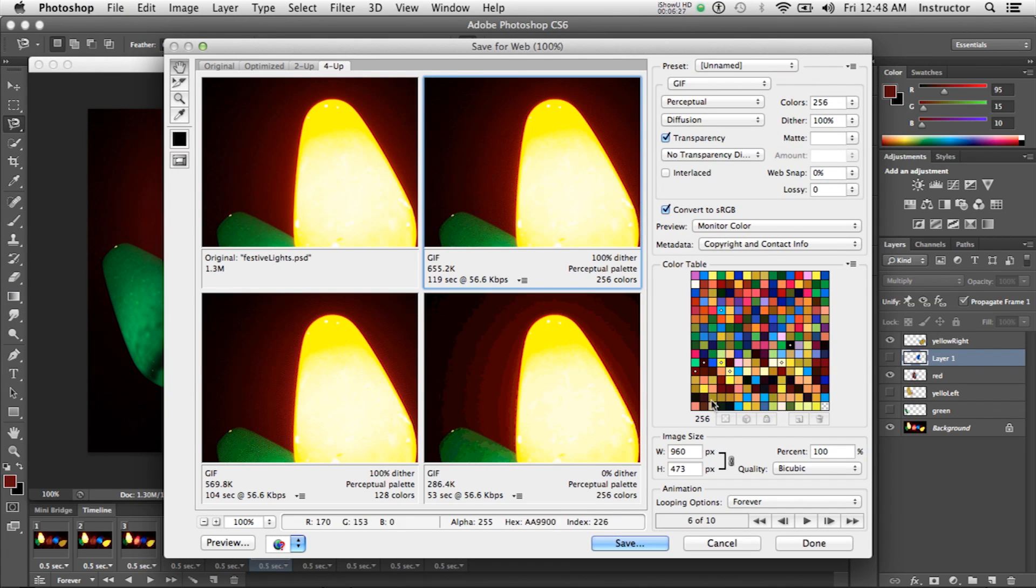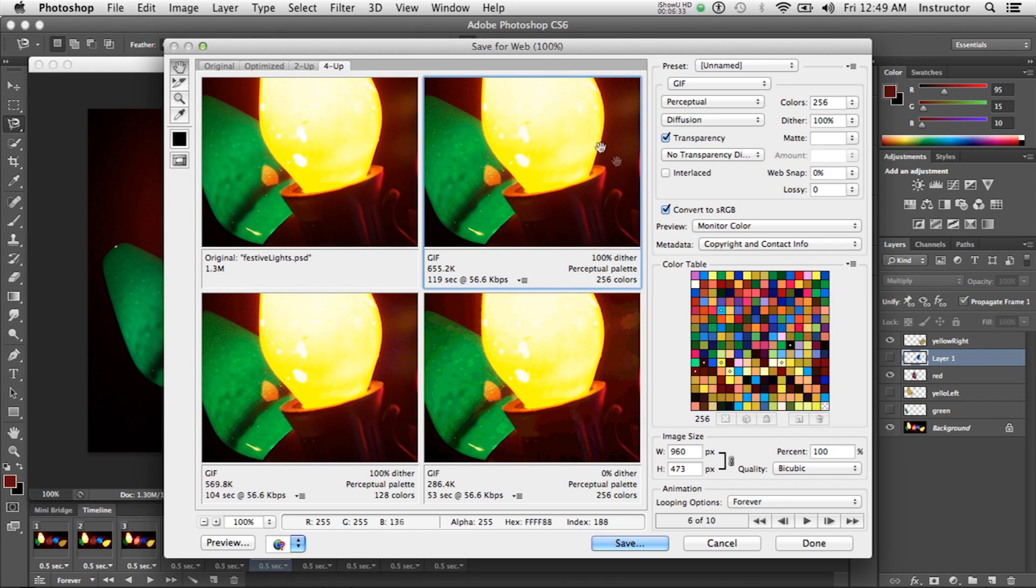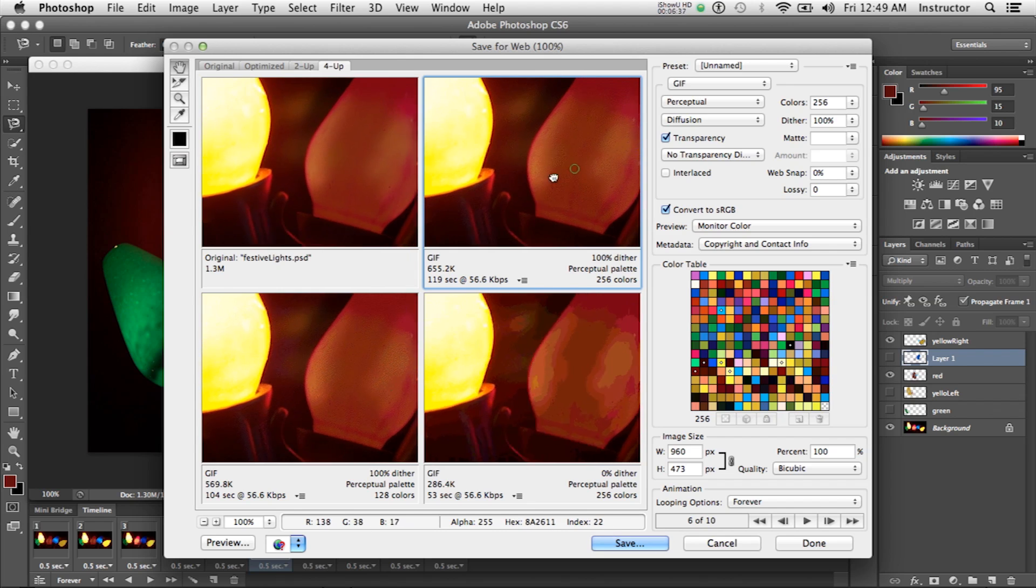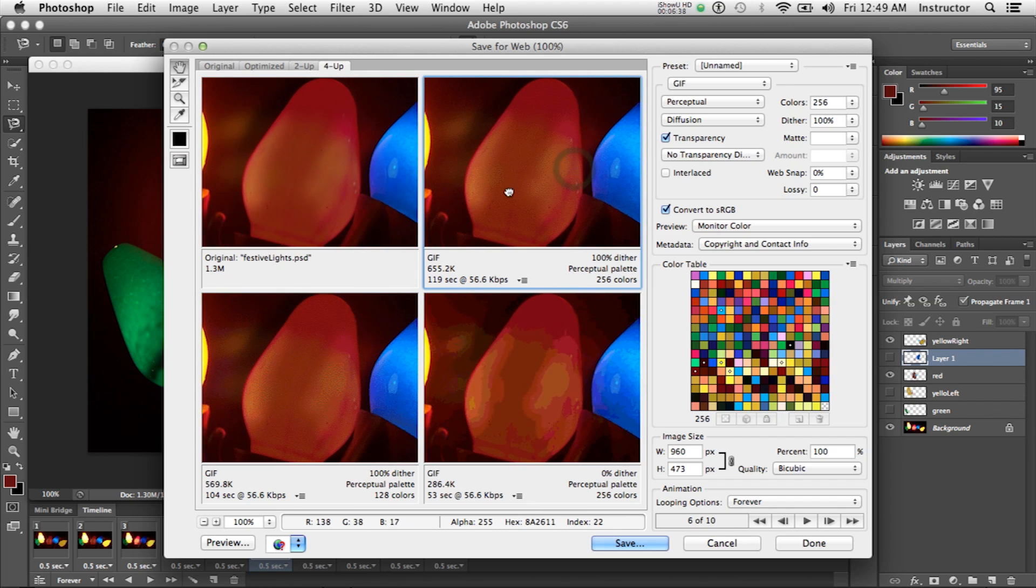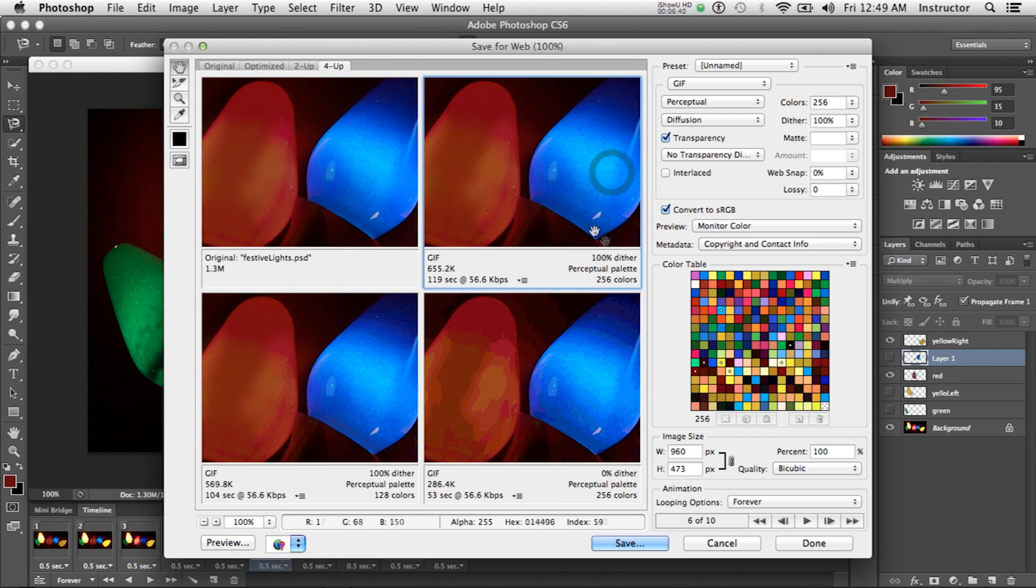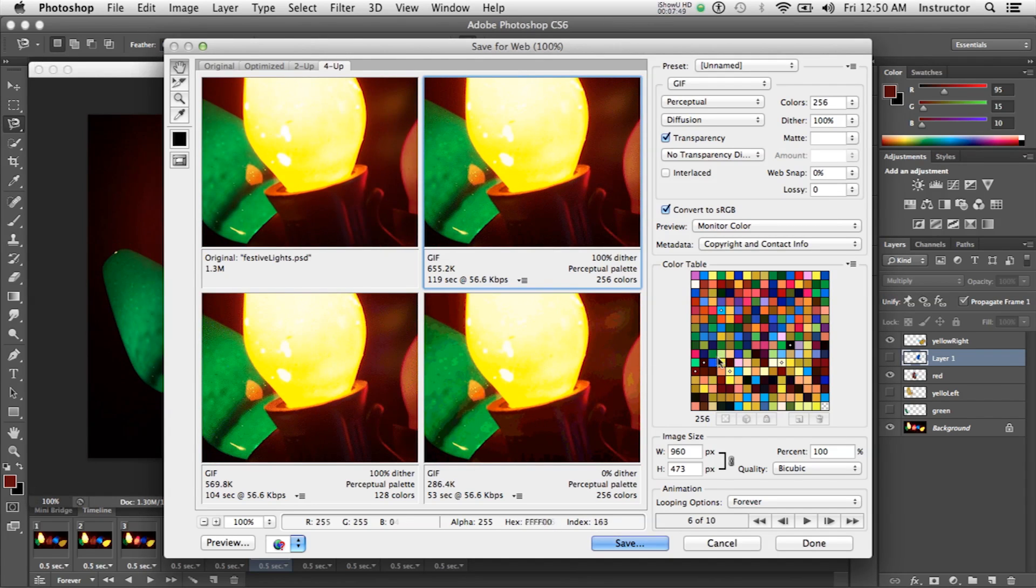This is going to be a fairly dithered image because we're using a lot of different colors. The perceptual palette with all 256 colors looks pretty good, so I'm going to save this one because I like it the best.